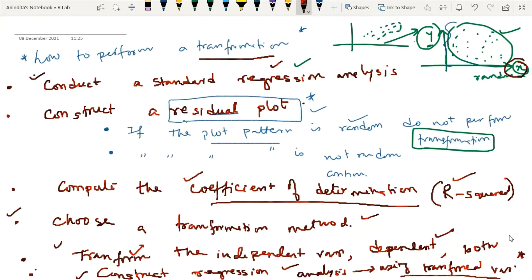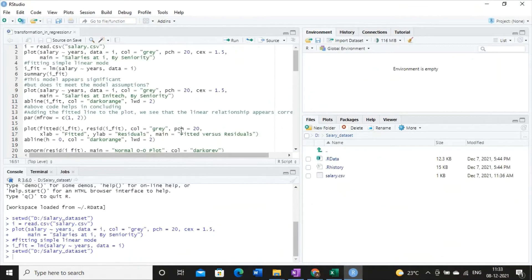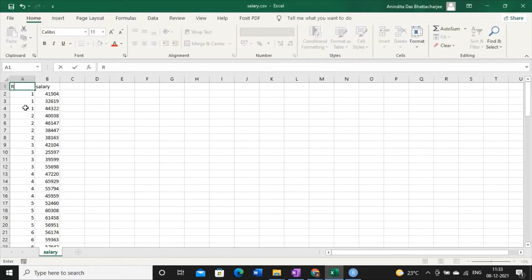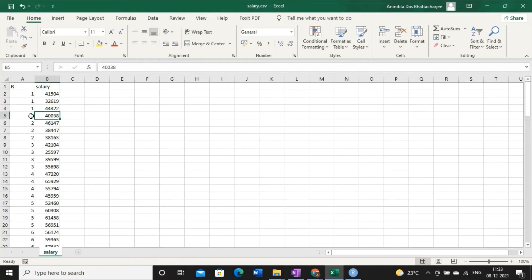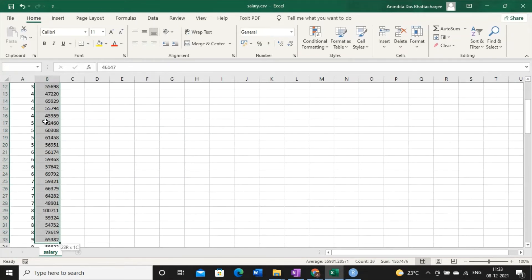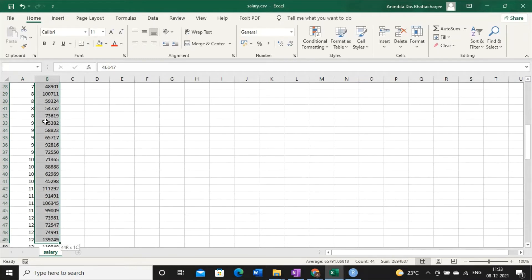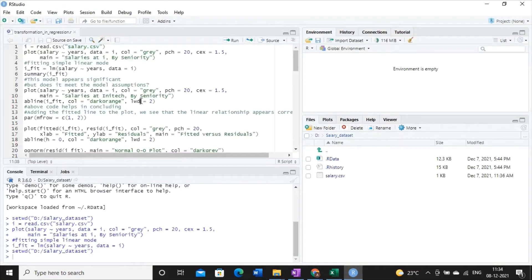This concept will be clearer when you see the coding part. Today, I am going to use a very simple dataset — the salary dataset. Depending on the years of experience, we have different salary values for employees. So these are working year versus salary. Since there is some relationship between years and salary, and this plot is not random, we will take the next step and transform the variables.